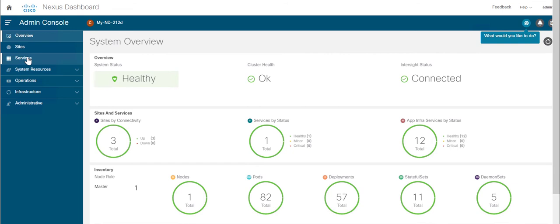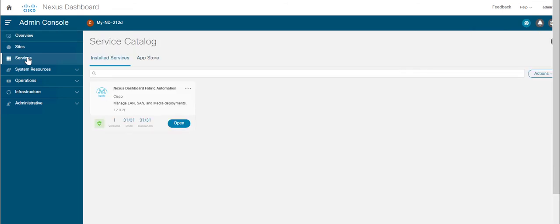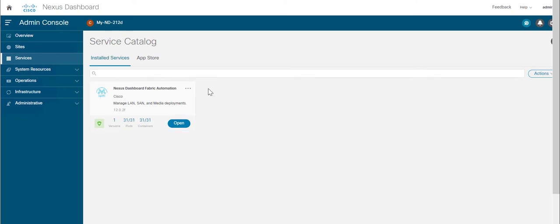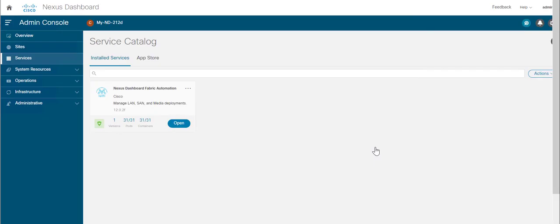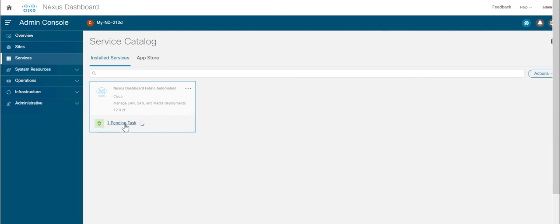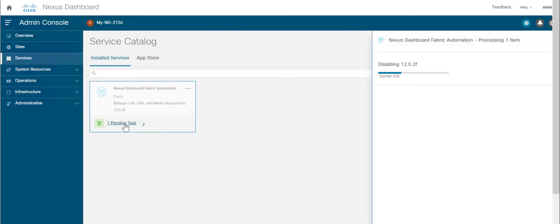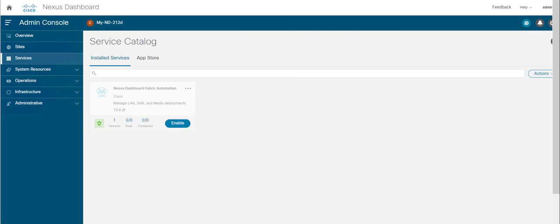Click on Services. You can see a single version of NDFC is running. Click on the dots next to NDFC and click on Disable. Click on Disable to confirm disabling NDFC app. We have now disabled NDFC version 12.0.2f.